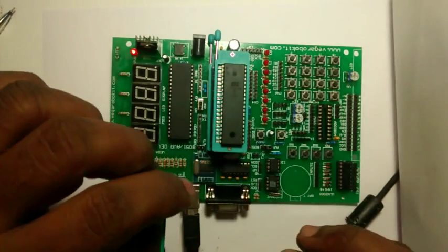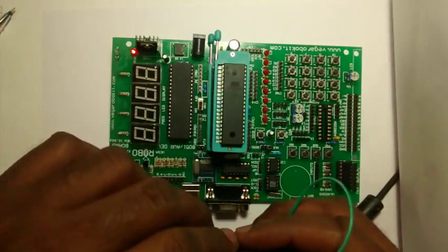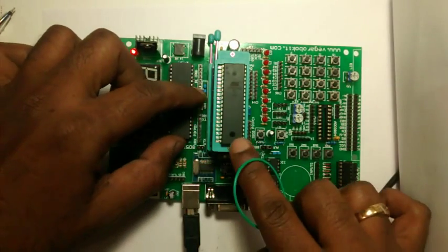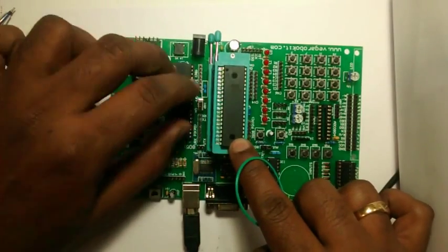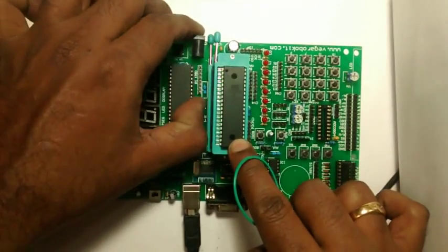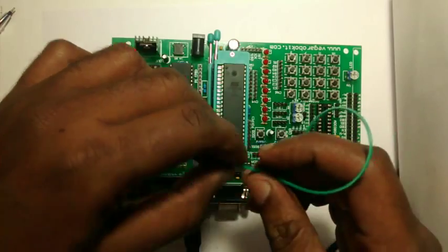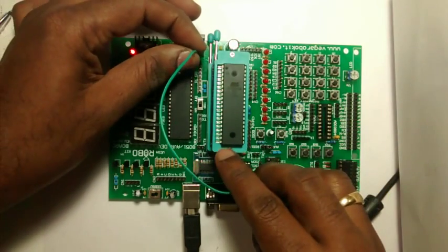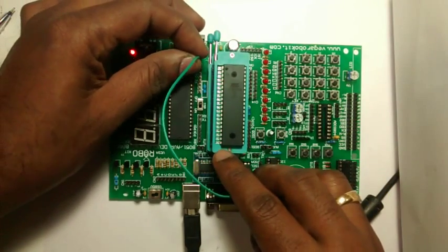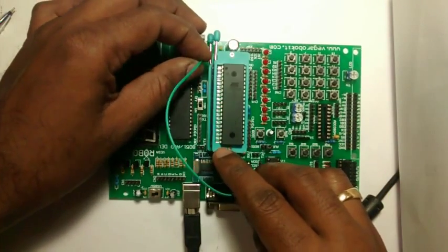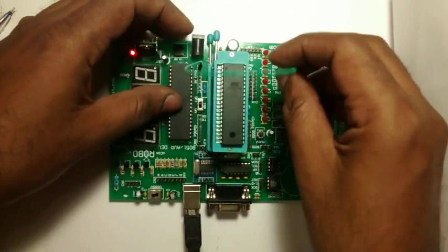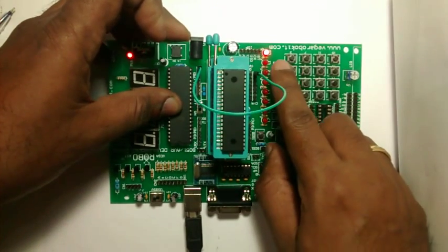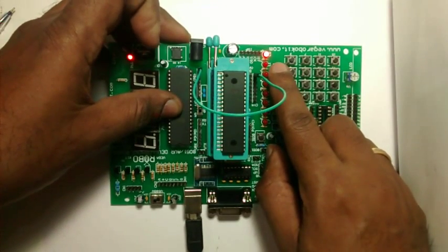Now we will test the loaded program. Change the ISP switch to OFF position. Connect a wire from port B7 to one of these LEDs. You can see the LED blinking successfully.